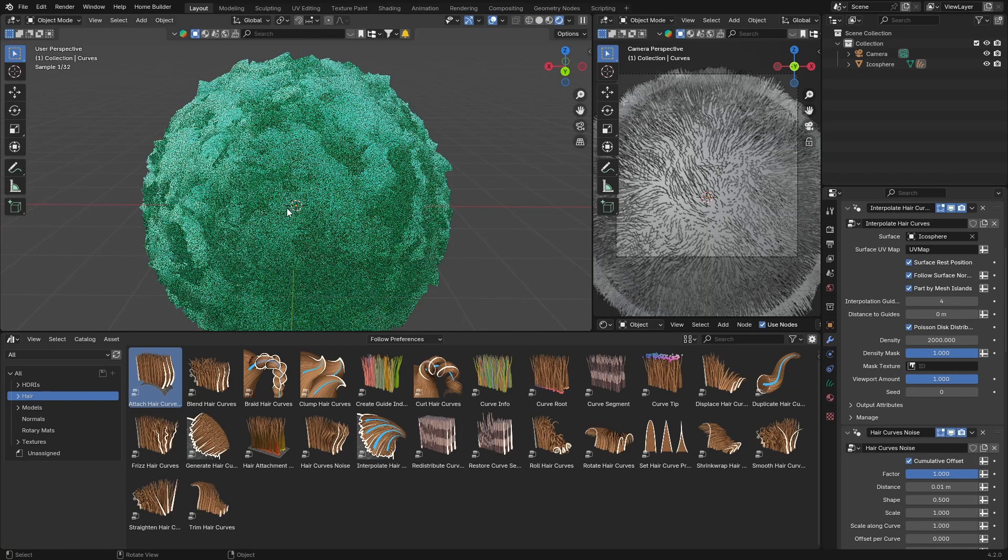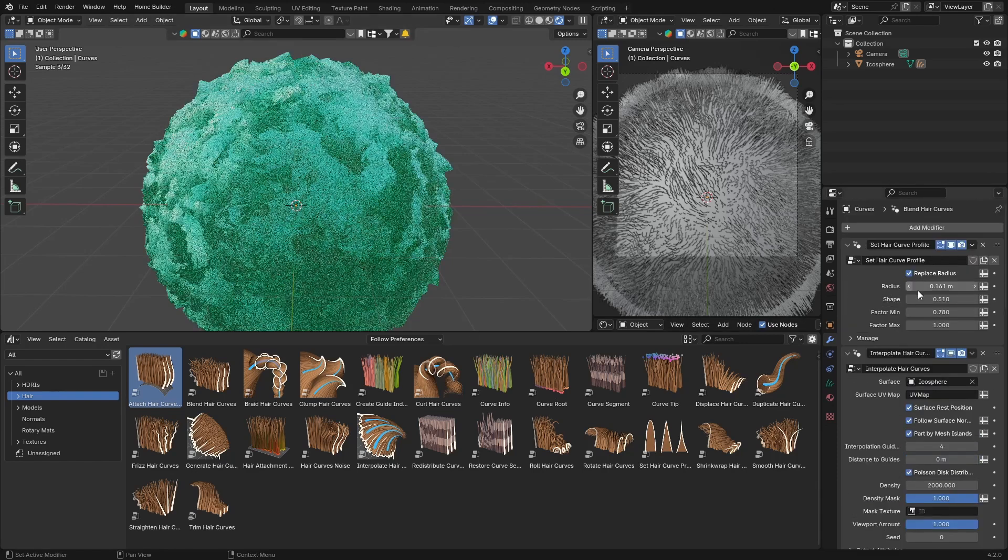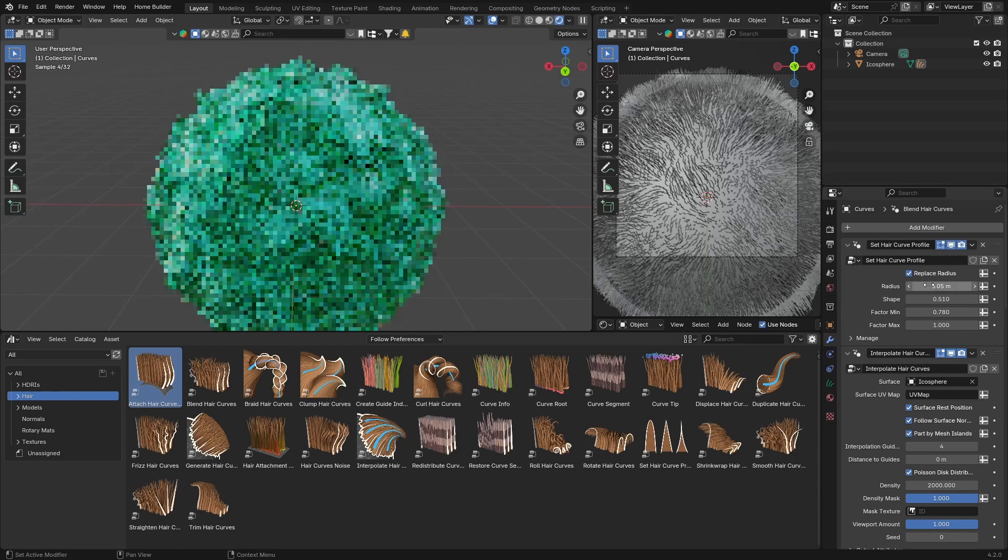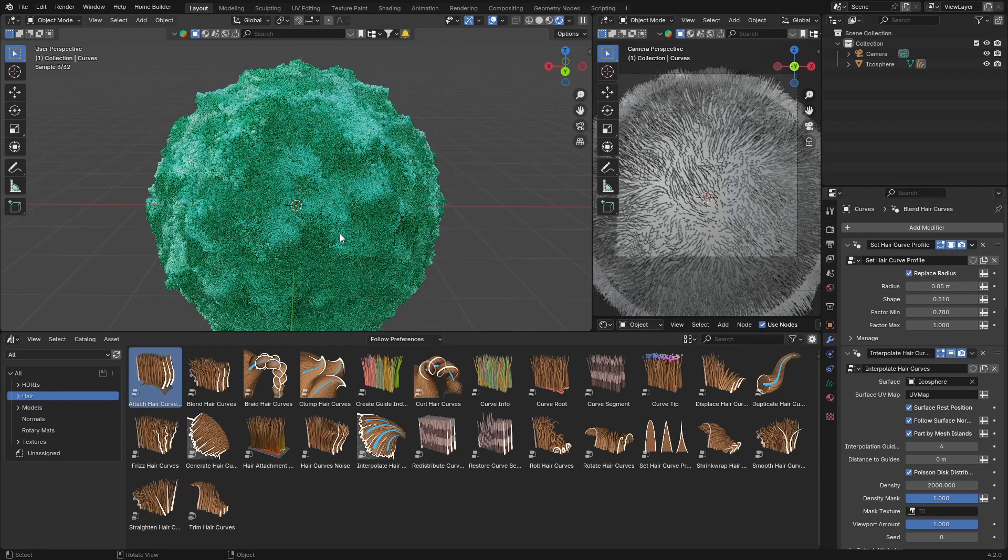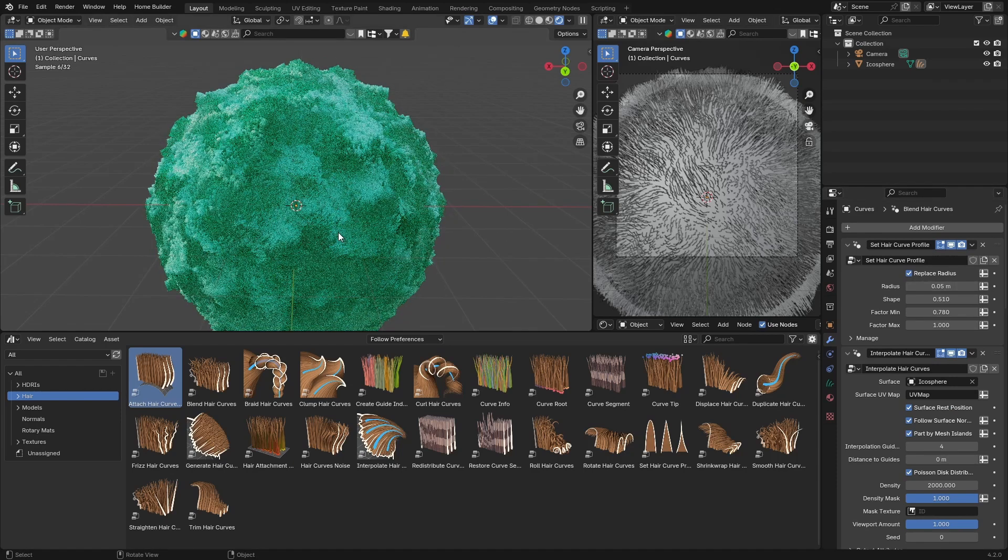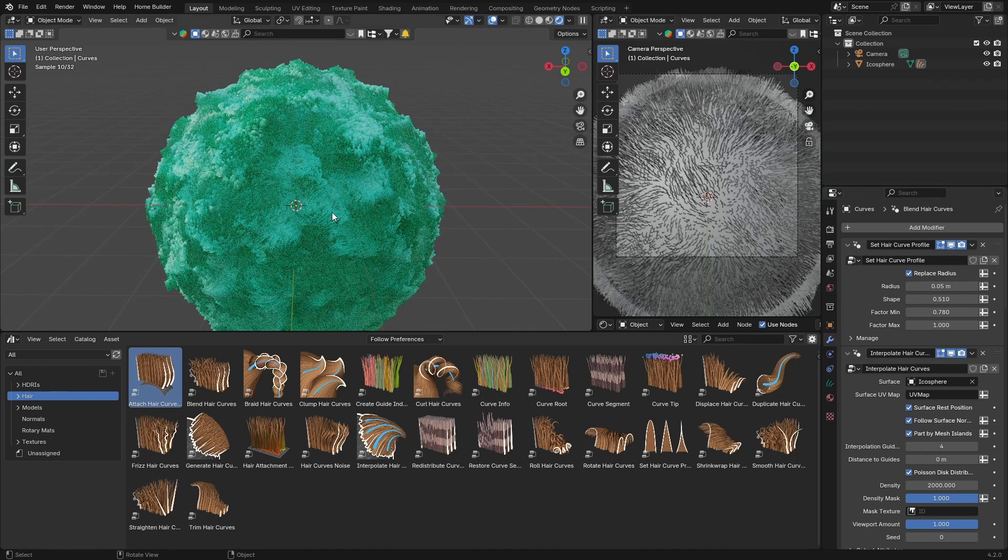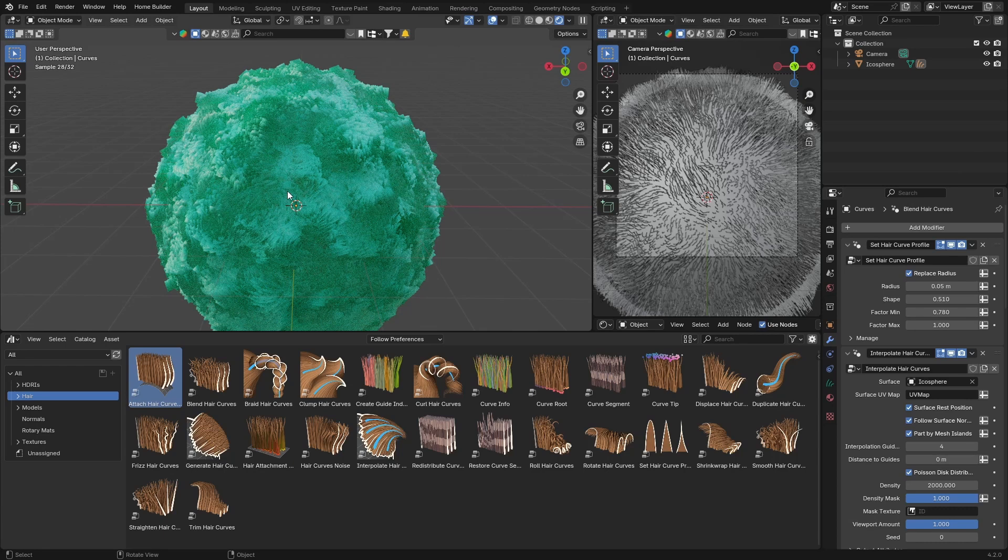And you can see it's obviously a bit too thick, so what you can do is you can go back here and bring this radius to 0.05 and it brings it down. And obviously this is quite thick here so you can always change things here.